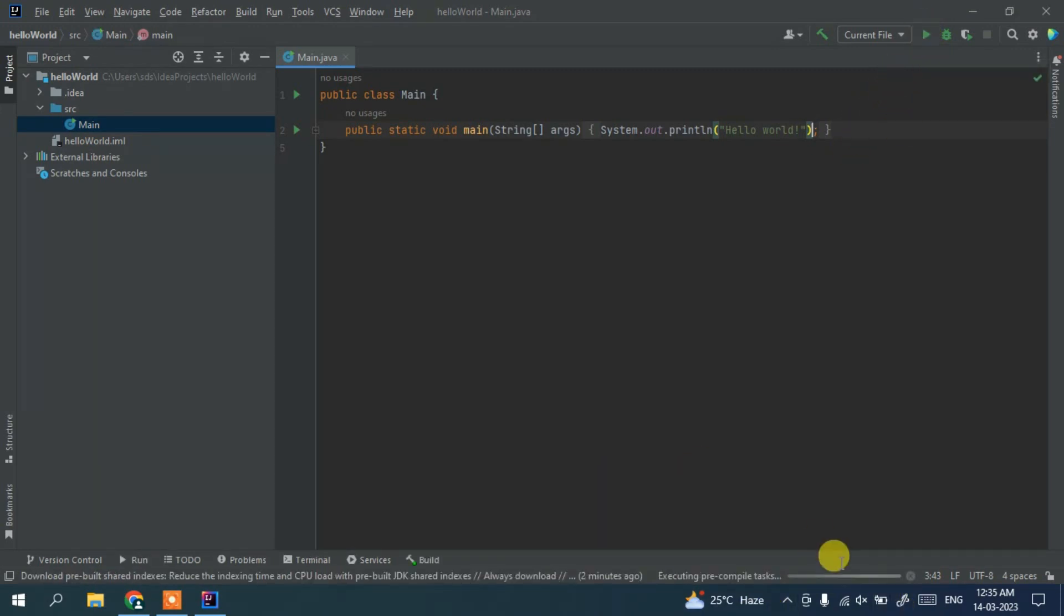And it's going to start building our project and after that it's going to show the output.